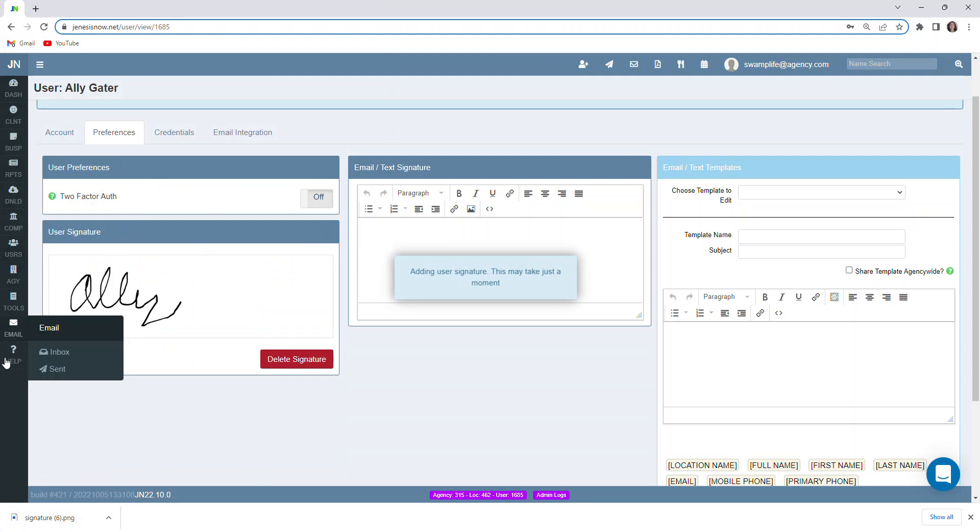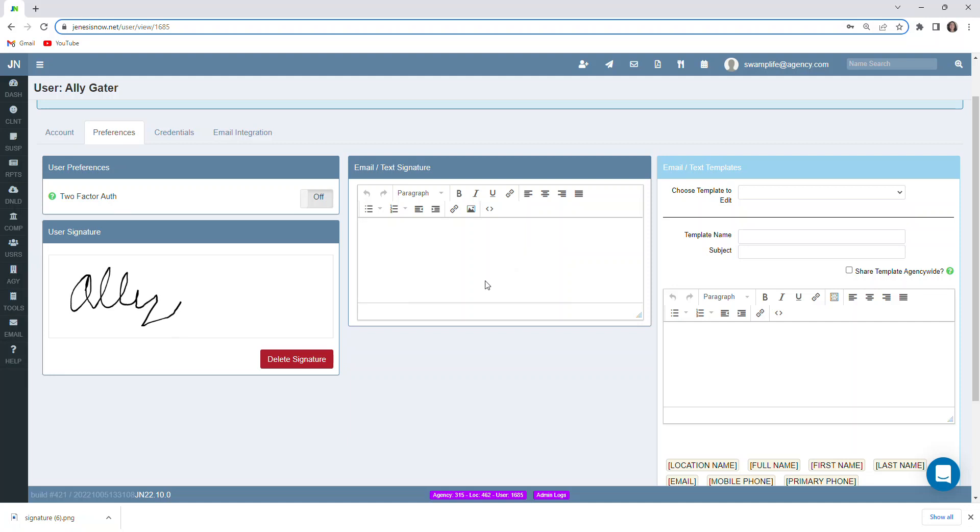And then this signature would be in here and would go on things like receipts and also certain accord forms as well. There's a signature that we would like on our email and text that we're sending out to our clients from inside the Genesis Now system. We could put that in here.